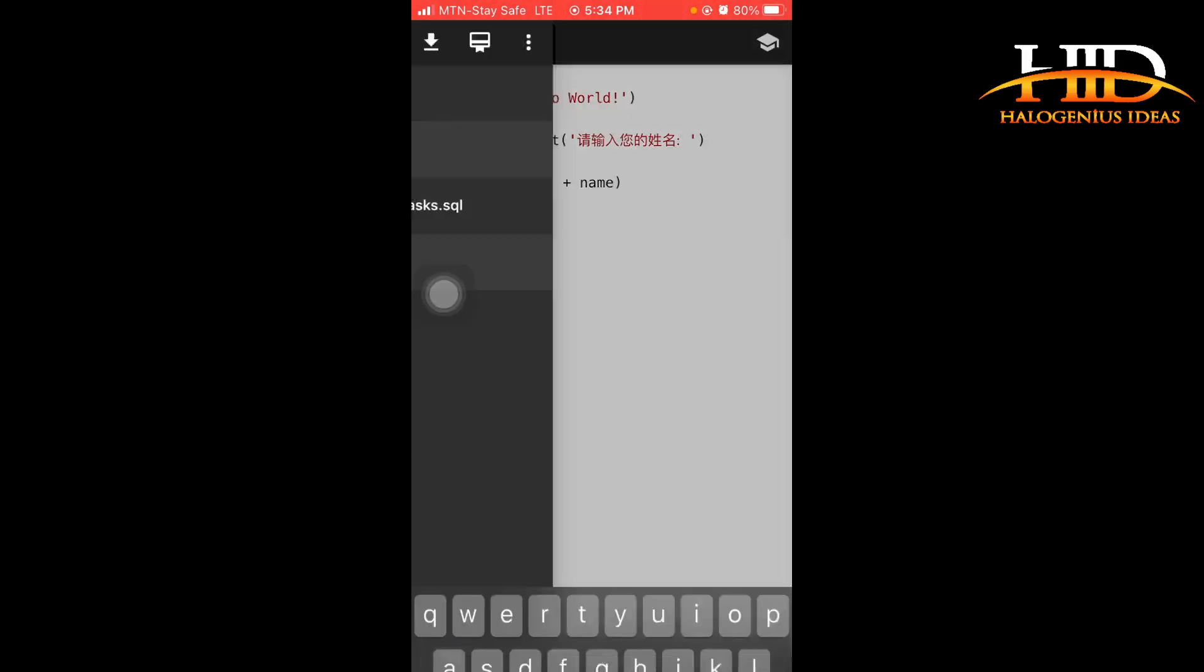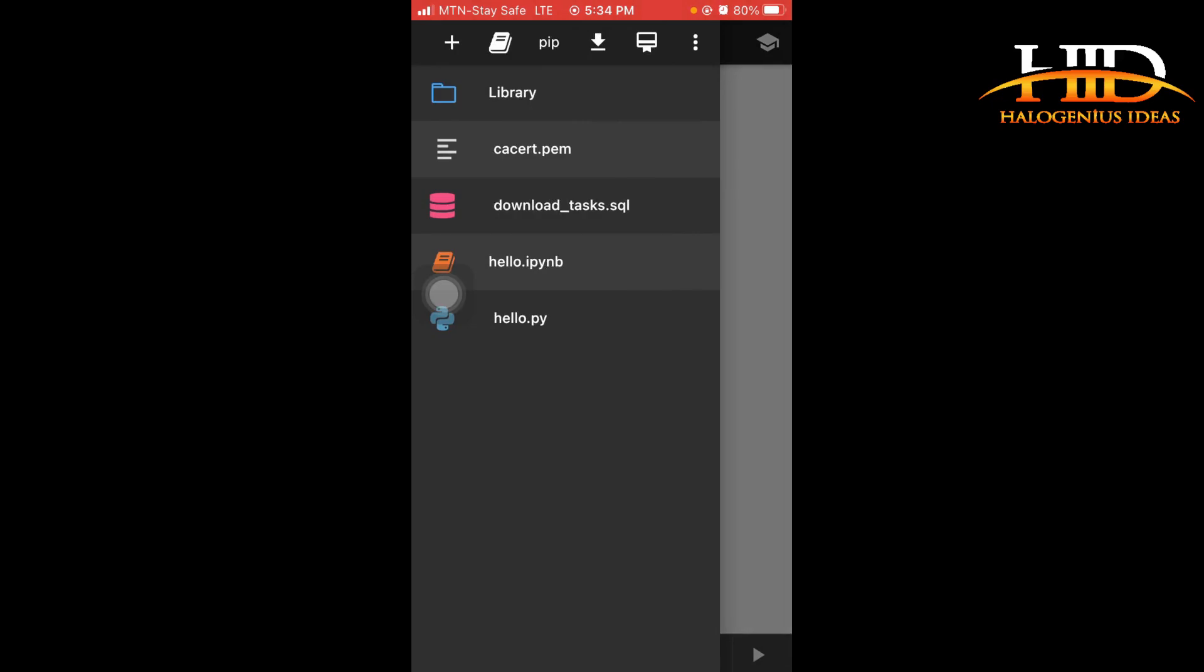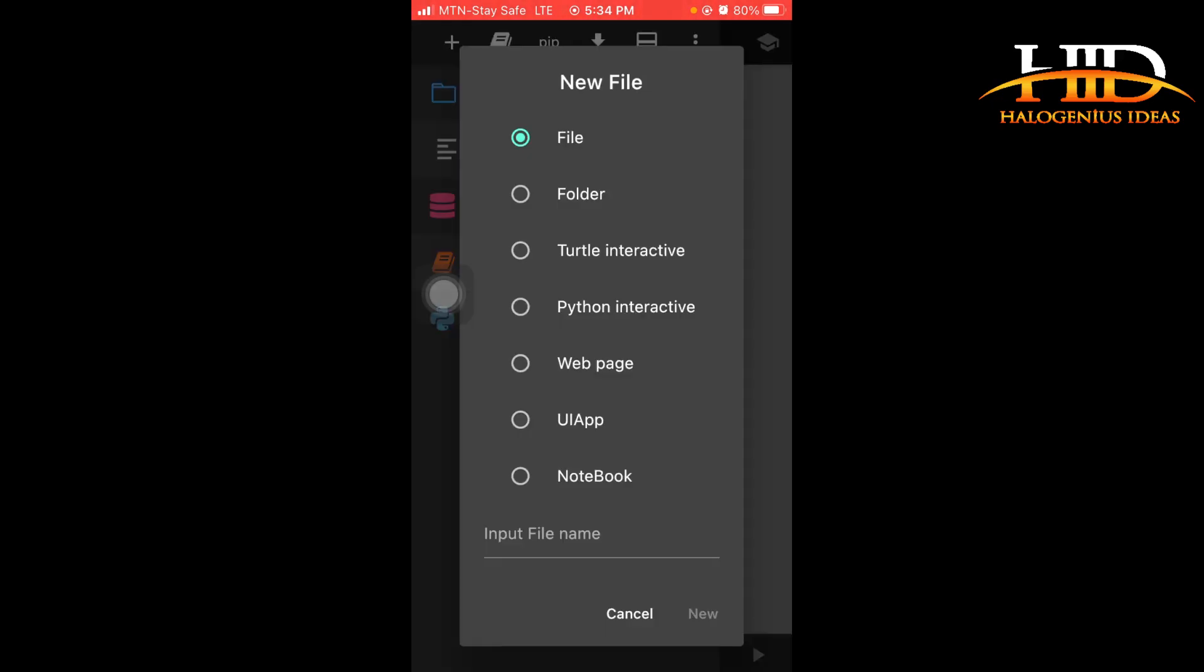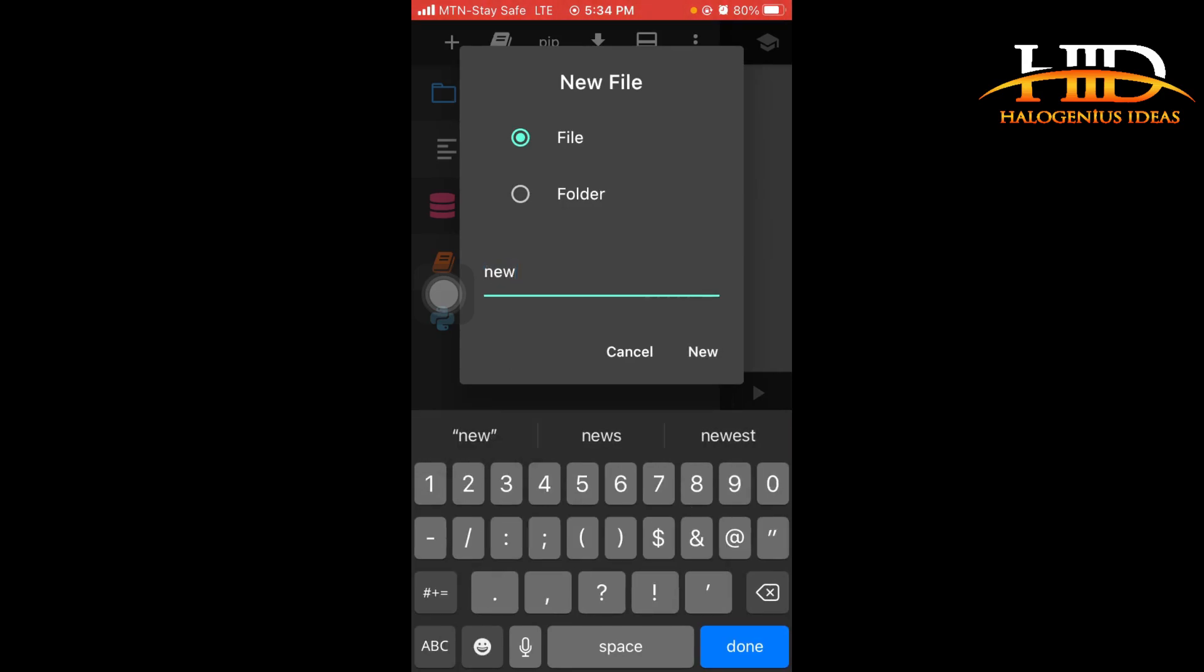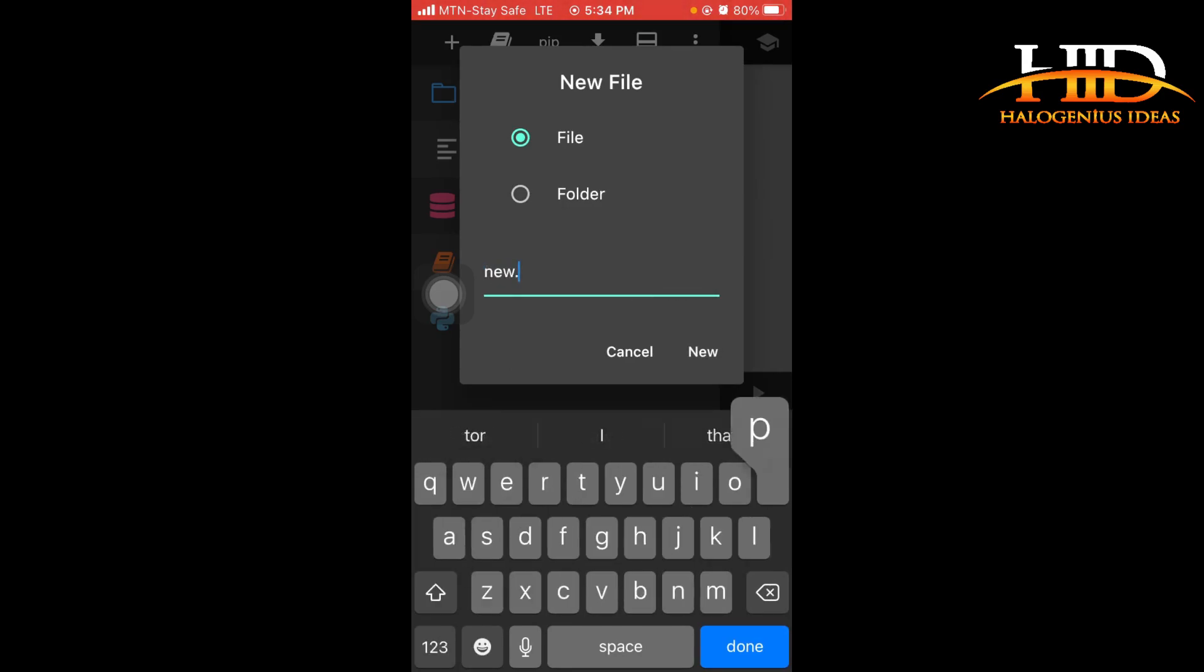So what I would do normally is to click on this plus button over here. It will ask me for what I want to create. So a new file. If I want to input the file name, I can say new.py. Don't forget, the extension for Python is .py.